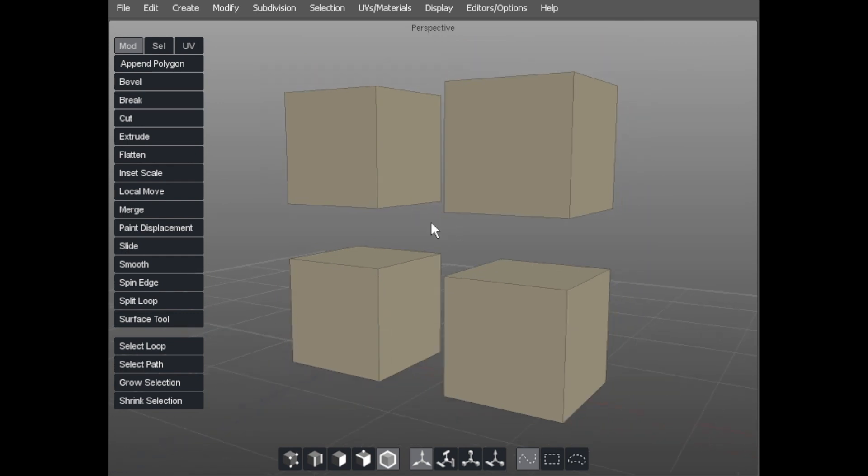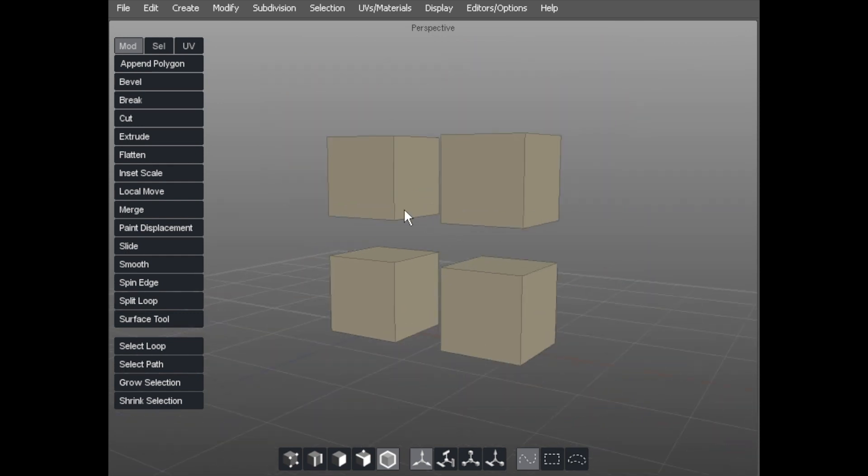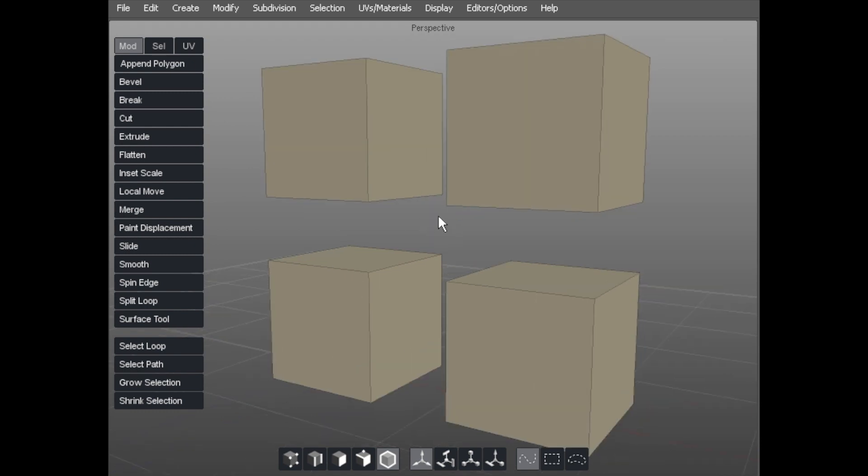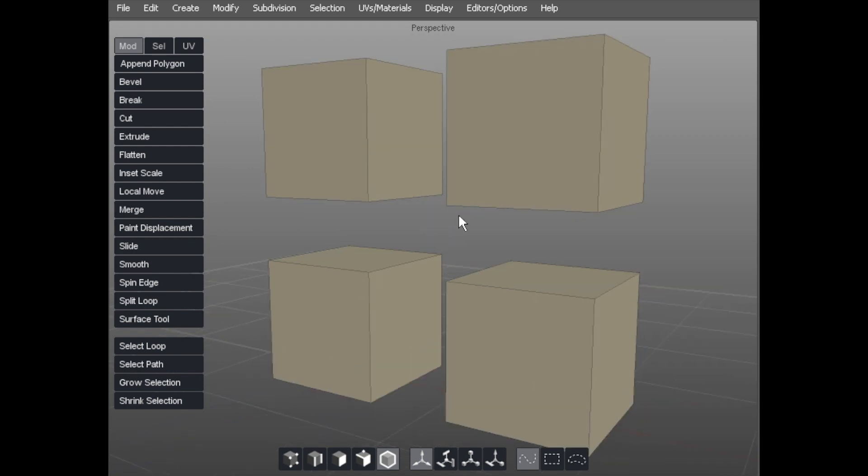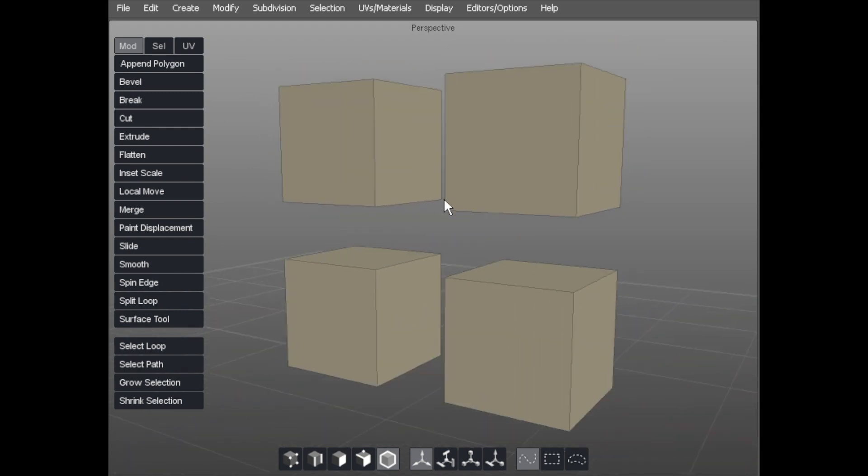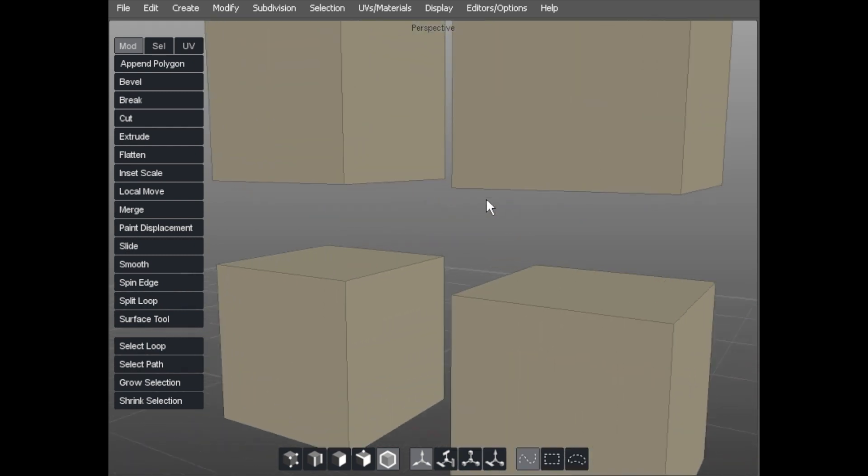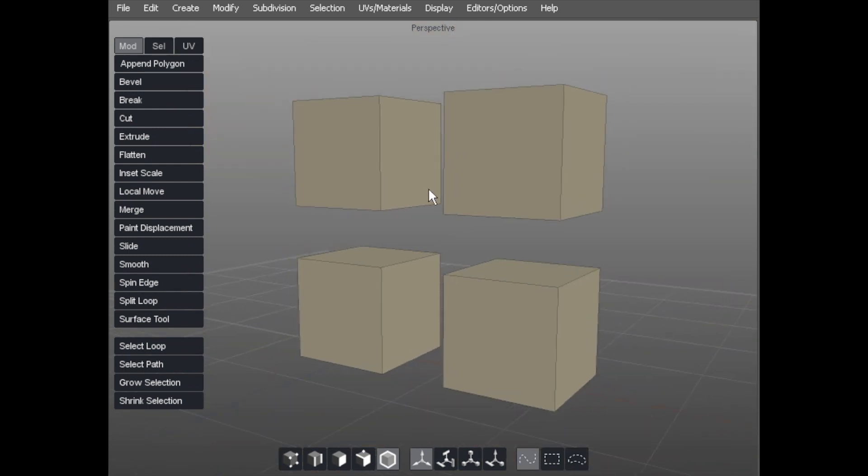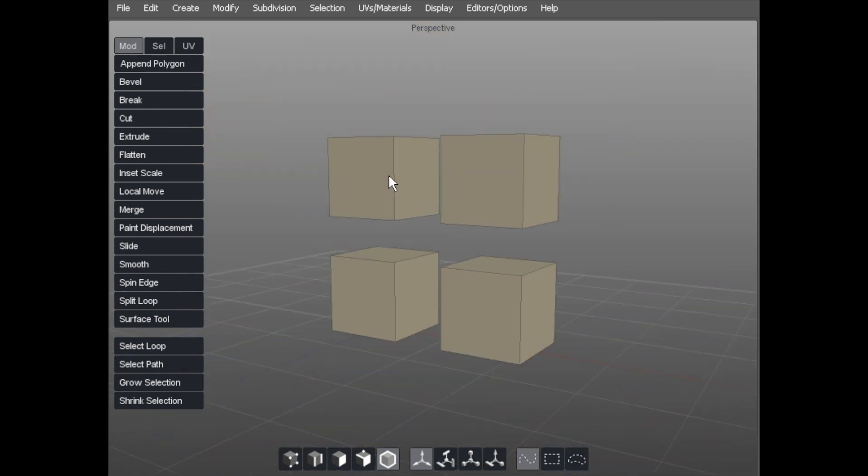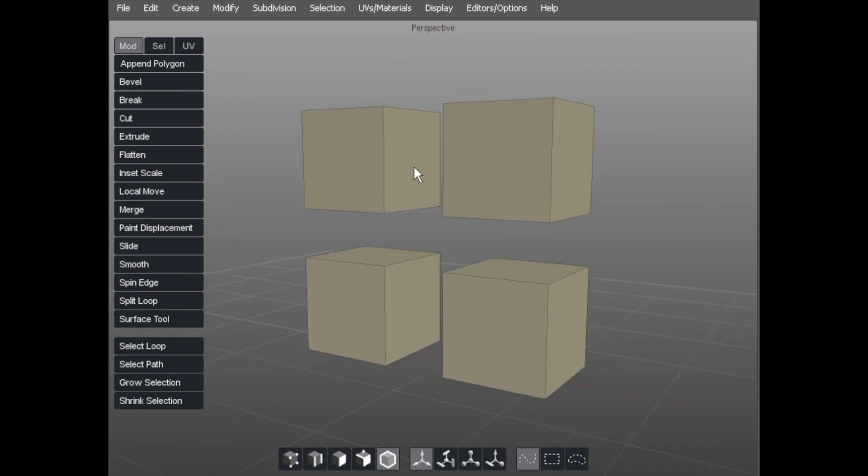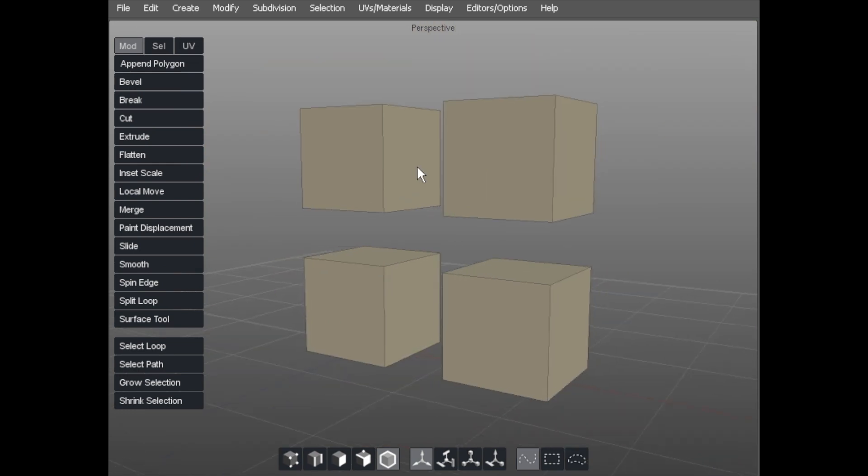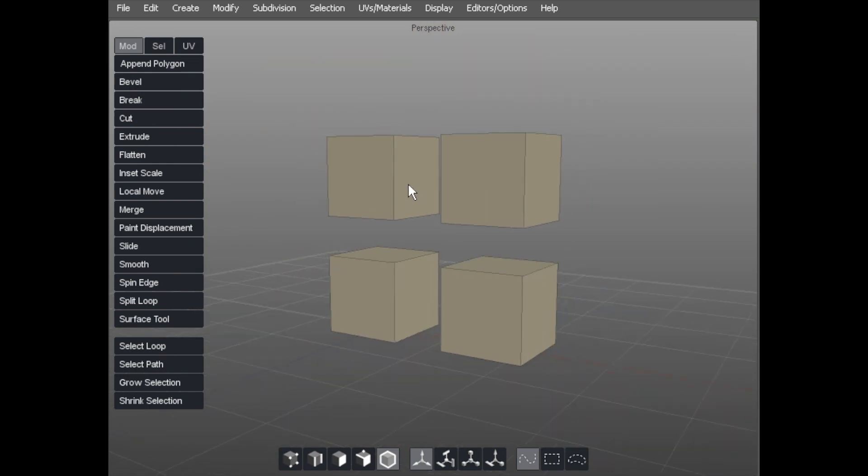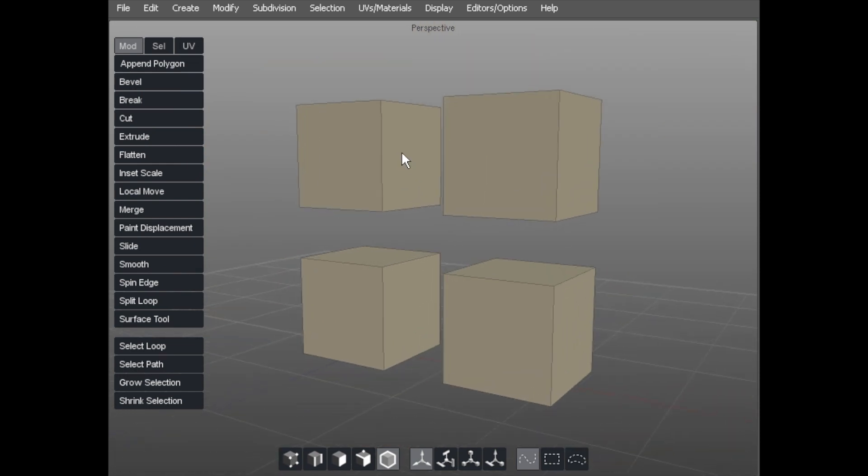While I was doing that, you might have noticed I zoomed in and out. I'm holding down ALT and using the right mouse button, then dragging the mouse left or right. Left goes out, right goes in. These are configurable, but this is the default setting.